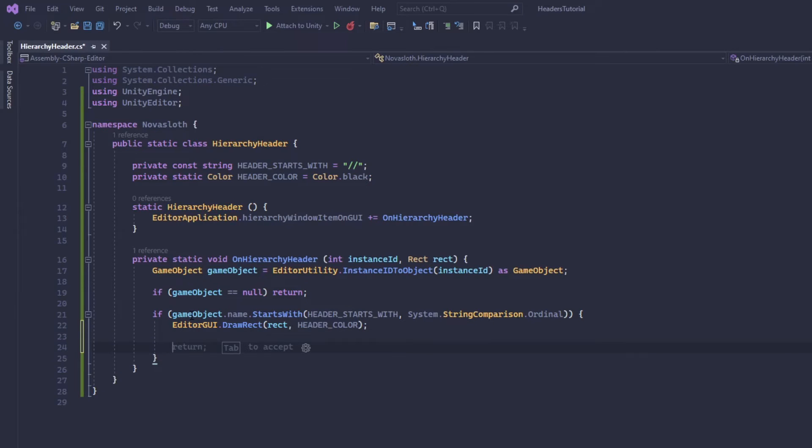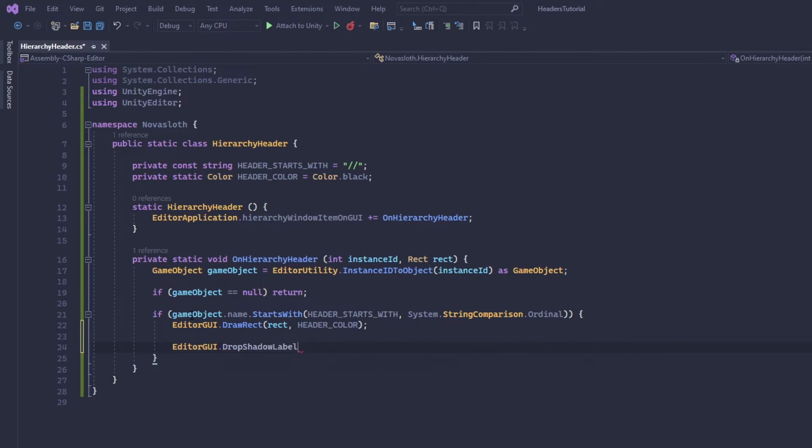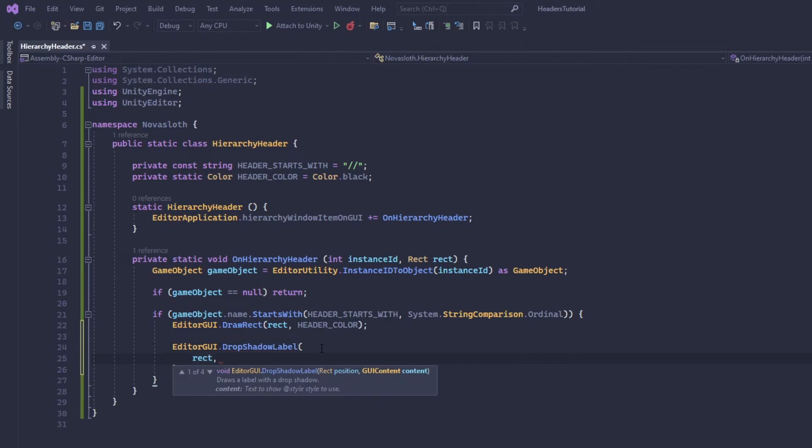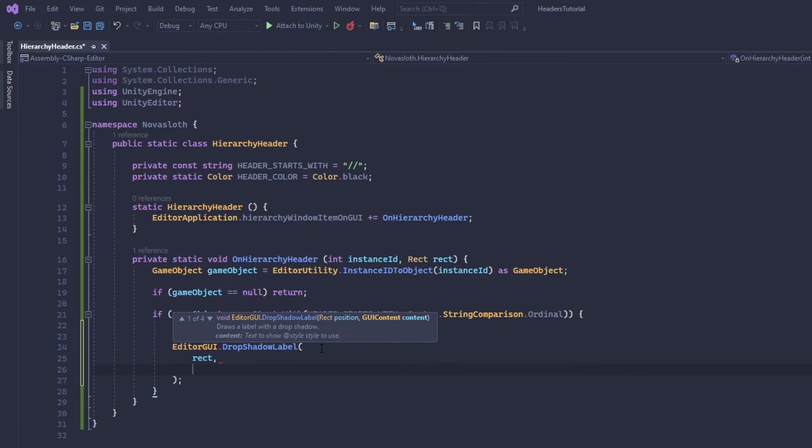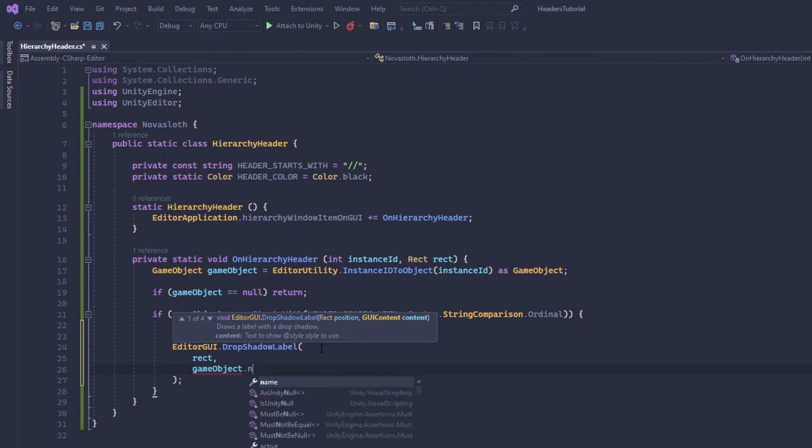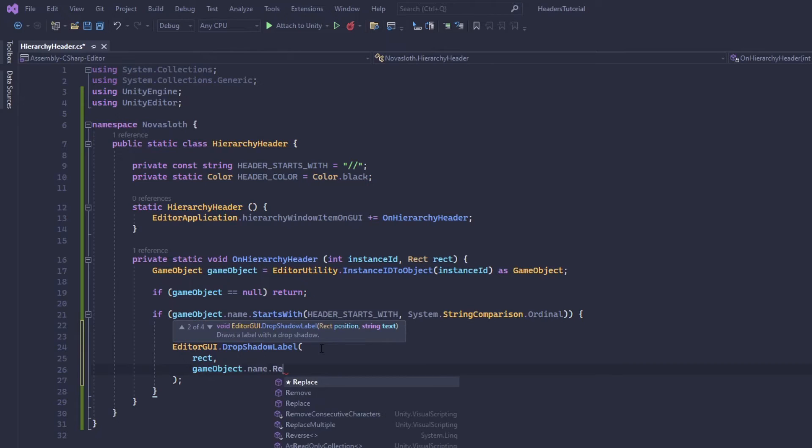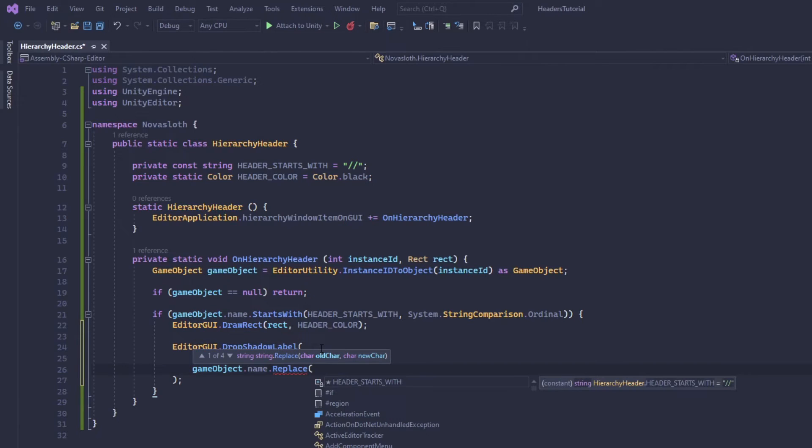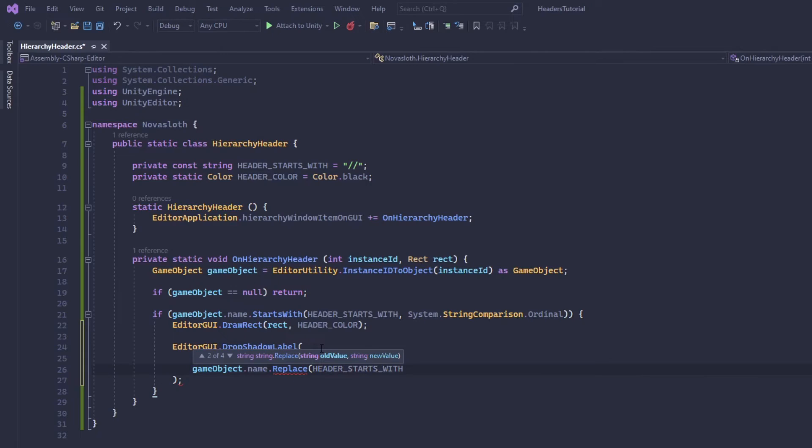And so we need the rect's position and then for the text we're going to say game object dot name and we're going to use replace because it's a string and we're going to replace the forward slashes or whatever characters you have set to header starts with and we're going to replace that with an empty string.